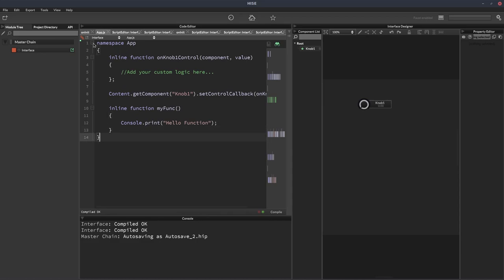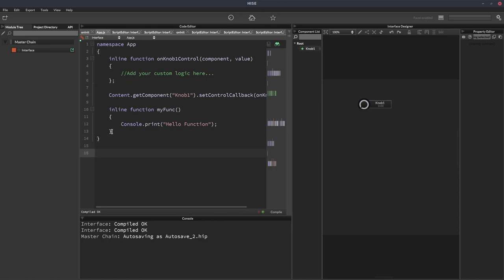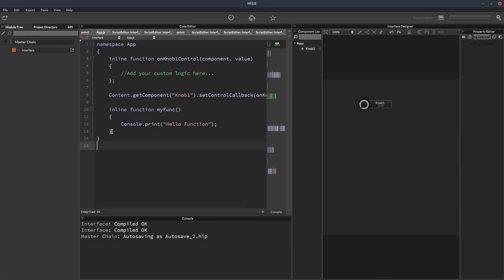I'd recommend you only have one namespace per file, though, because it can get confusing if you have a file called app.js, and then there's two namespaces in there. But if you wanted to put a second namespace in the file, you could do. But I recommend one file per namespace, and it just makes it a bit easier to find where things are.